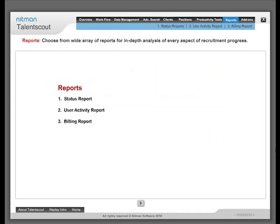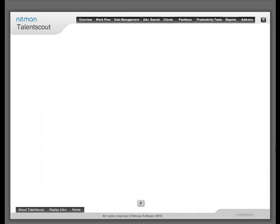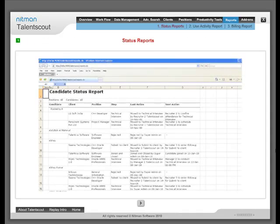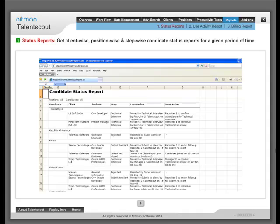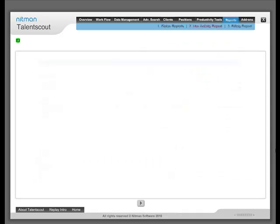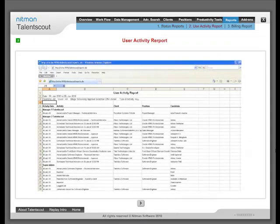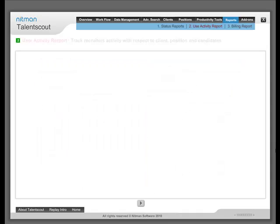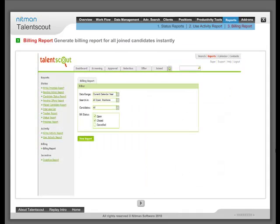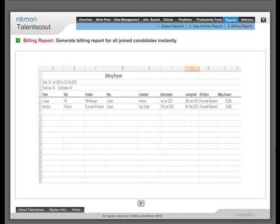Reports: Choose from a wide array of reports for in-depth analysis of every aspect of recruitment progress. Status report of positions and candidates. User Activity Report for all or any action. Instant Billing Report for all the candidates who have joined.